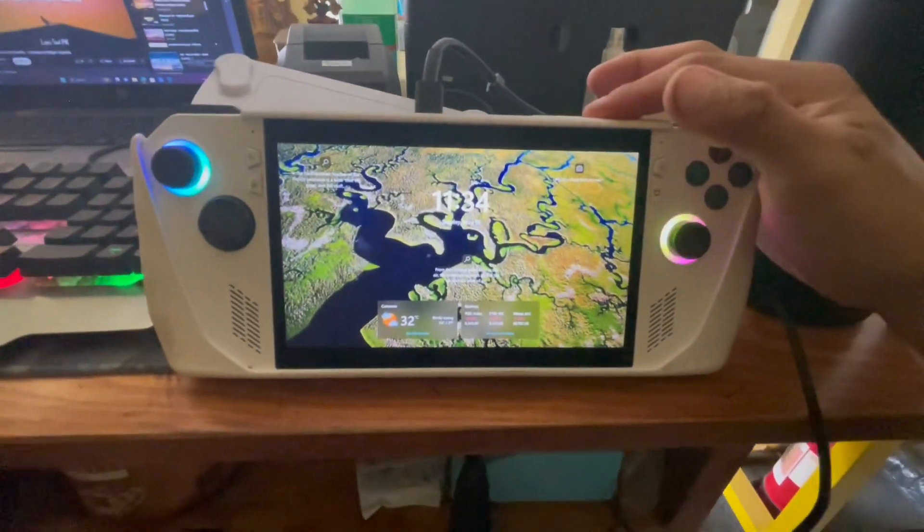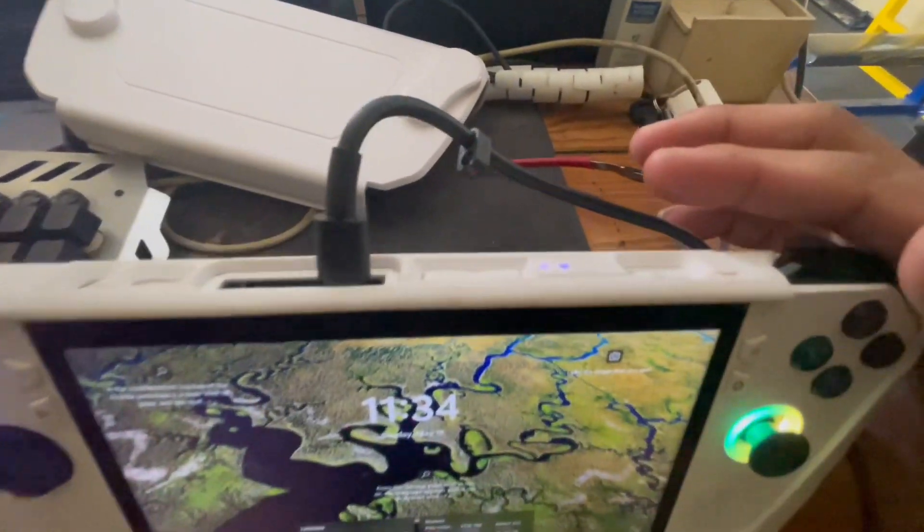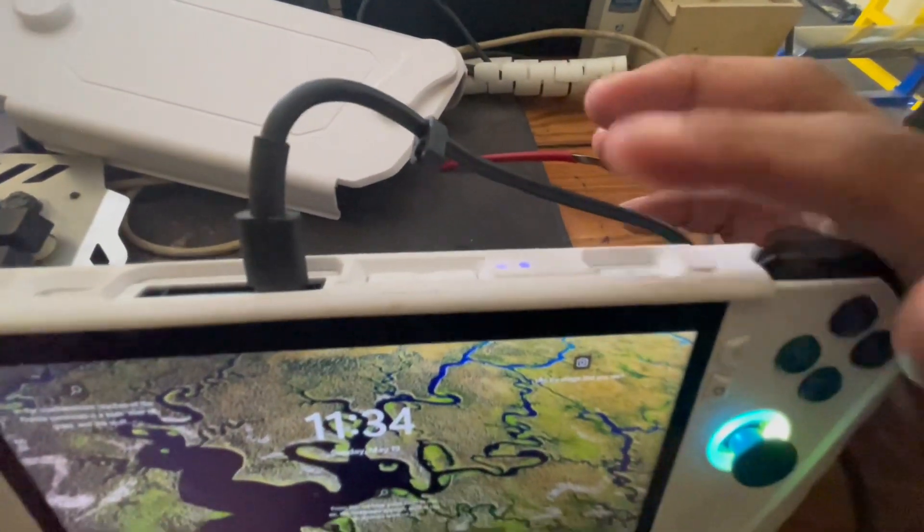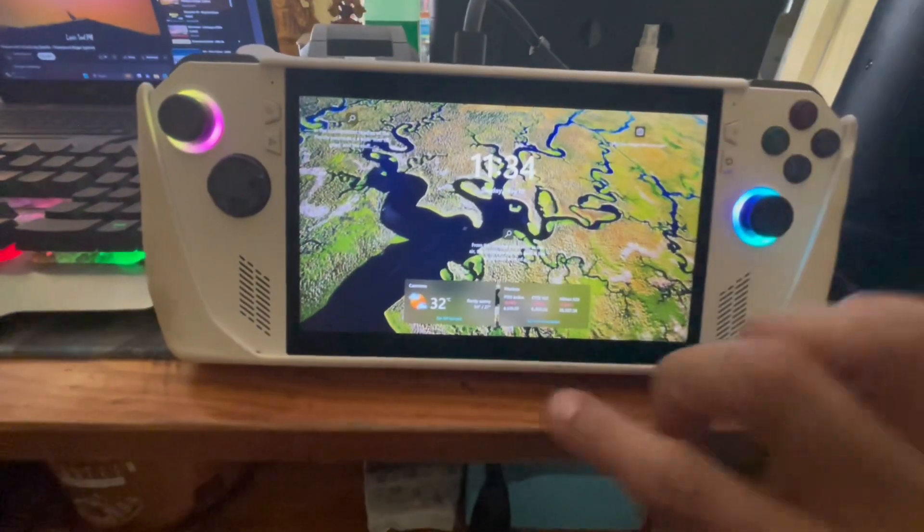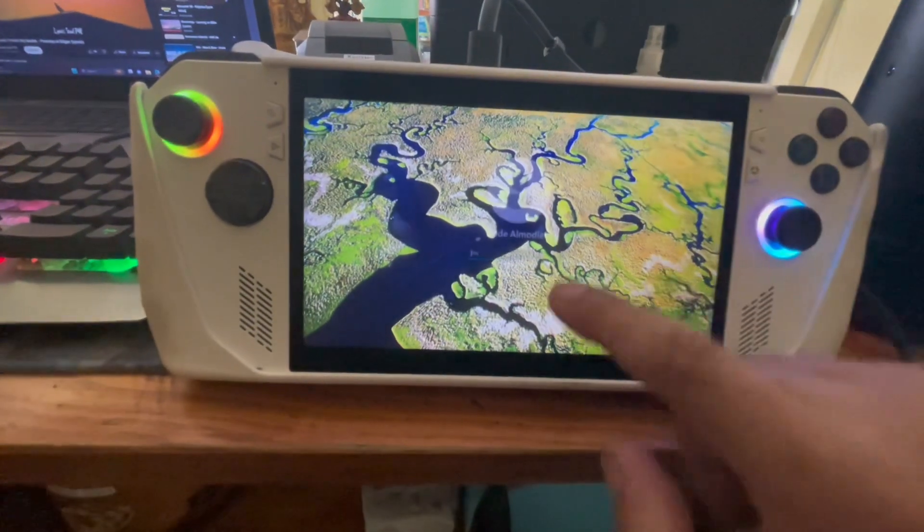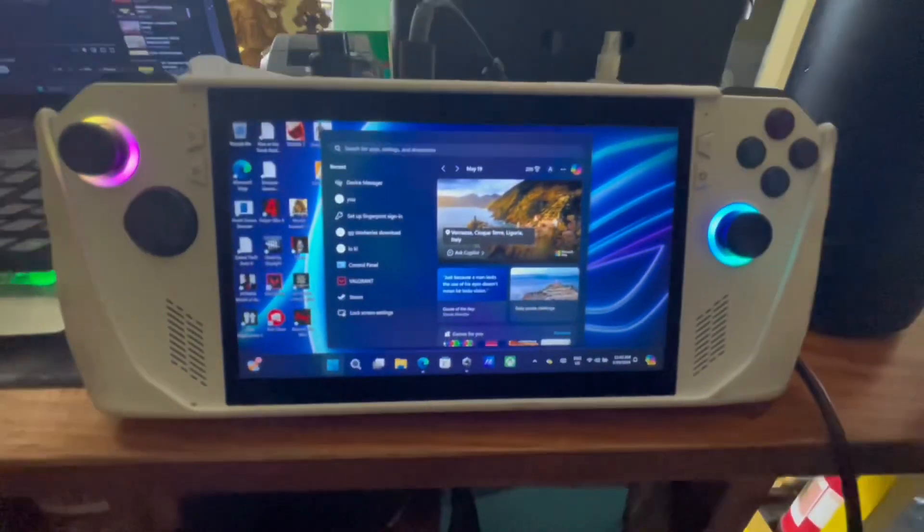Alright, so this is what you need to do if your ASUS ROG Ally fingerprint scanner is not working. As you see it's not working, I need to put in my password.